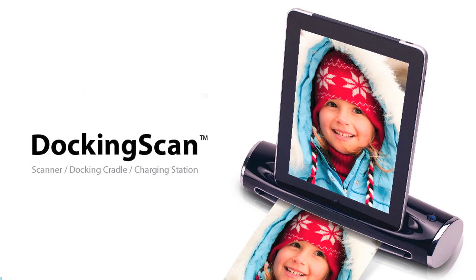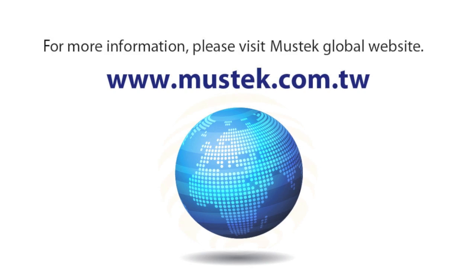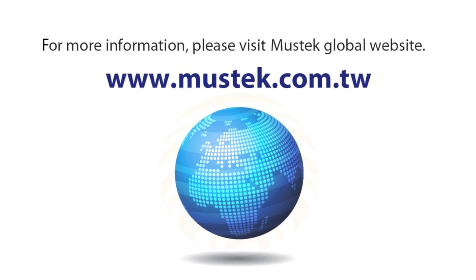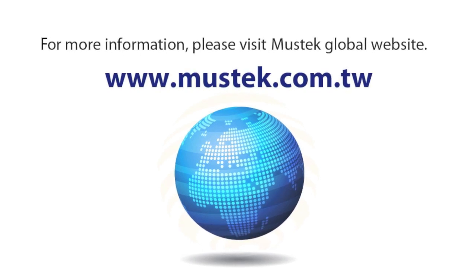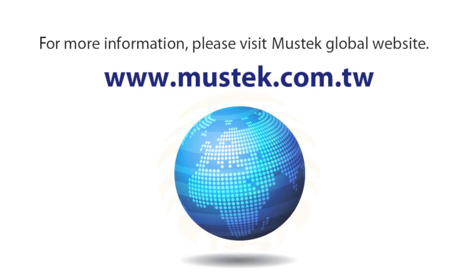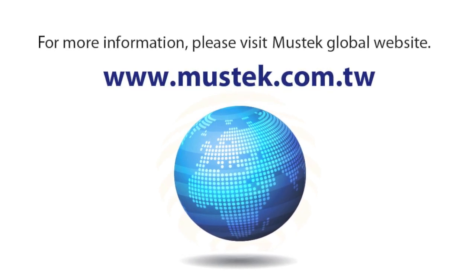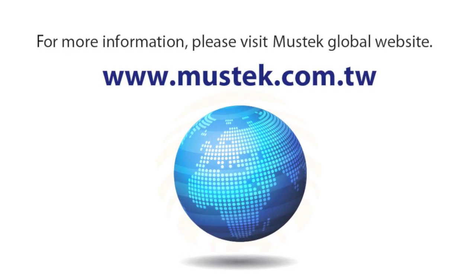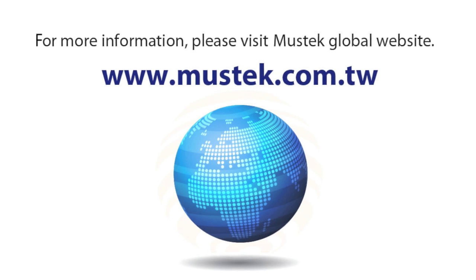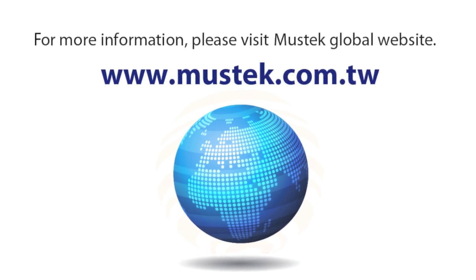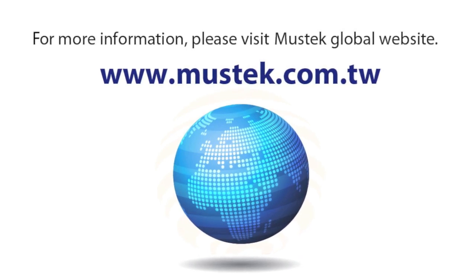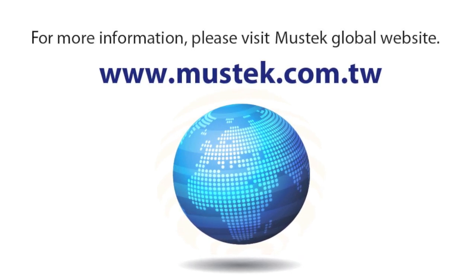DockingScan, your best choice. For more information, please visit Mustek's global website at www.mustek.com.tw.